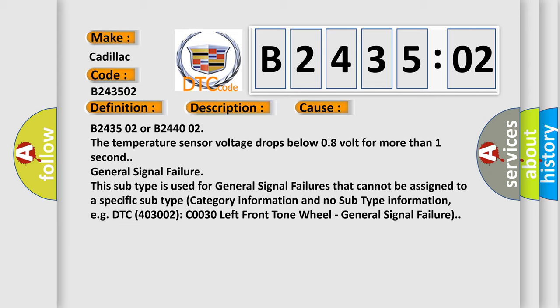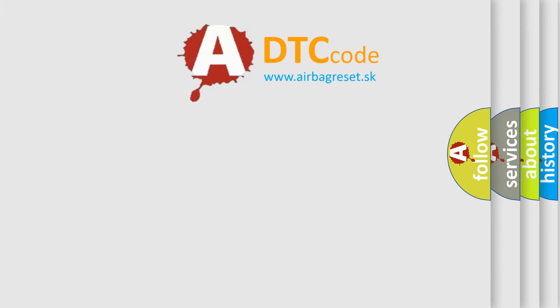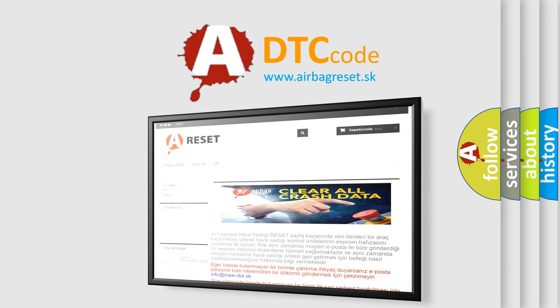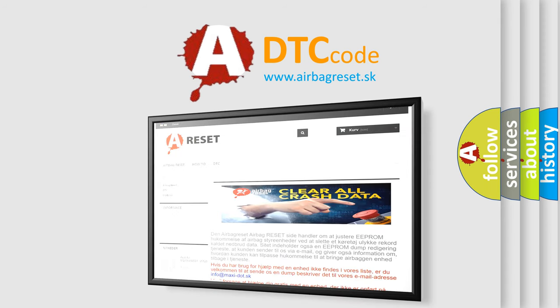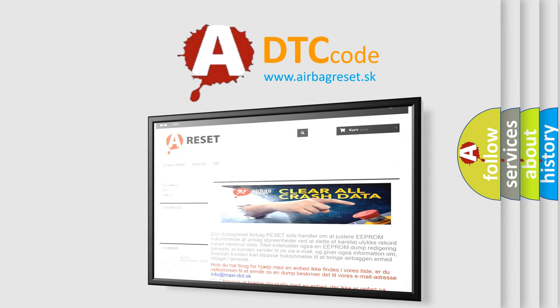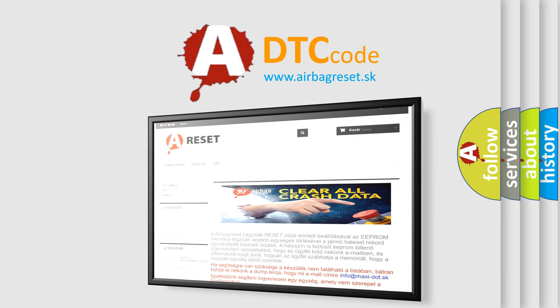The airbag reset website aims to provide information in 52 languages. Thank you for your attention and stay tuned for the next video.